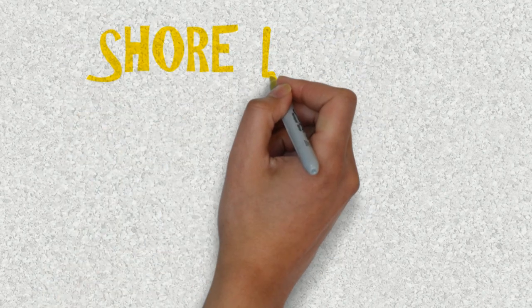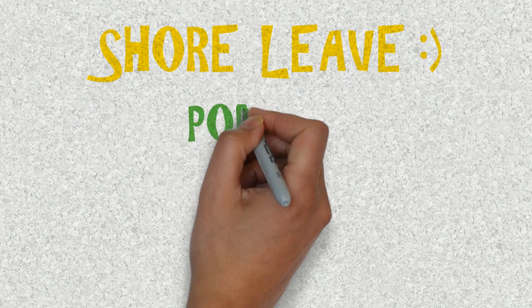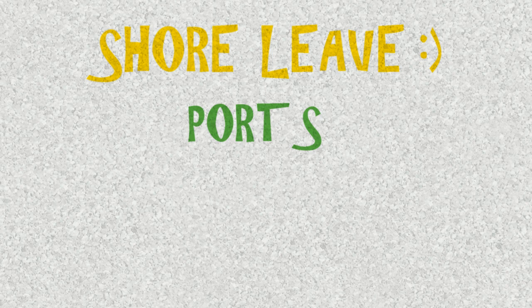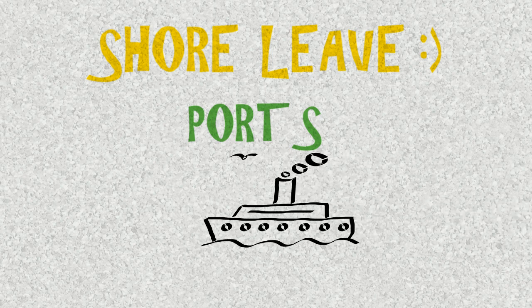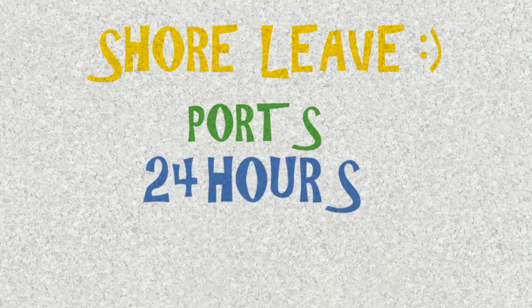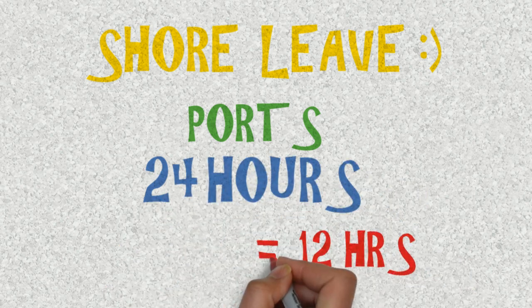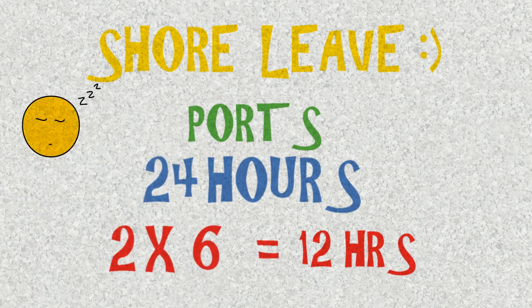Shore leave: Modern day ships and ports have highly advanced loading and unloading mechanisms. So oftentimes the ship is in and out of the port within 24 hours. Out of these 24 hours you'll be working for a good 12 hours in two shifts of six hours each, and you'll sleep for at least six hours.